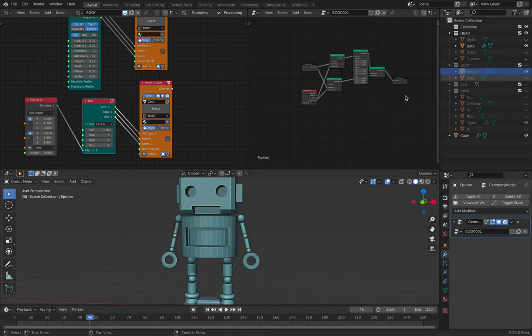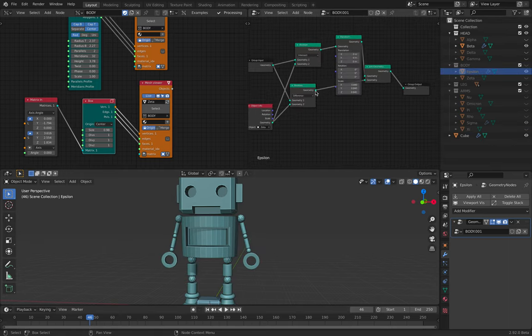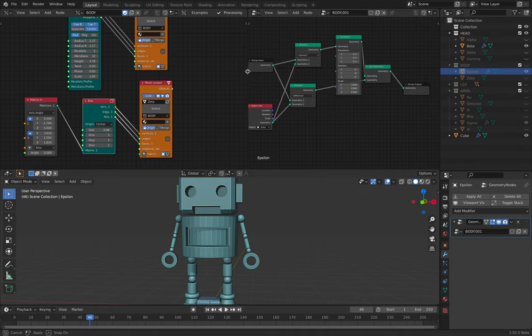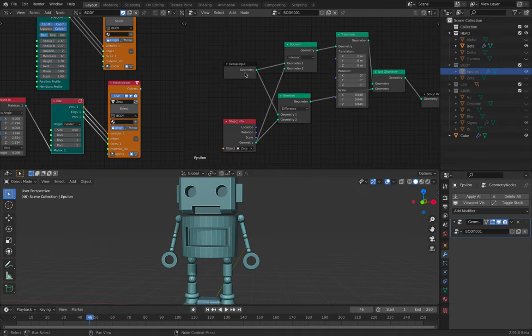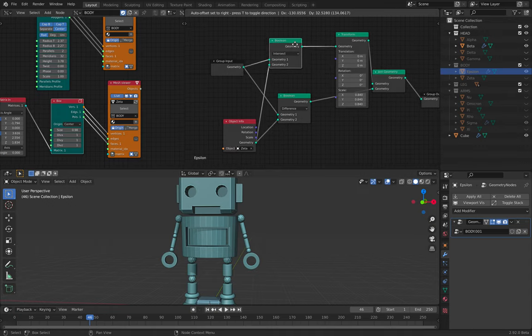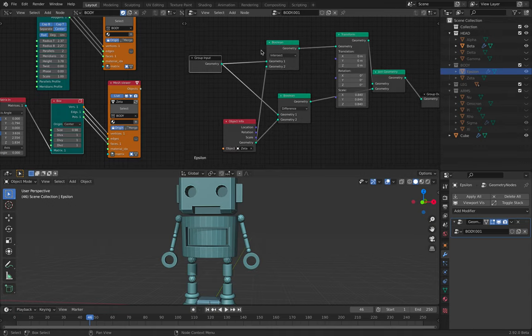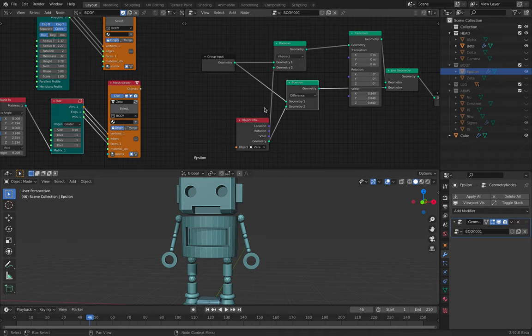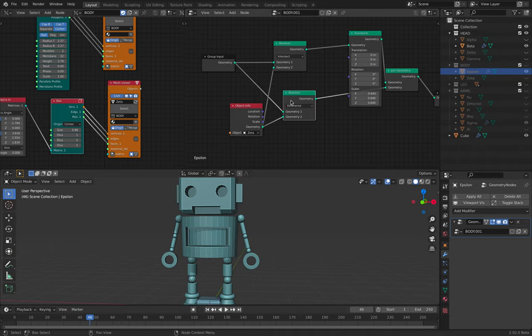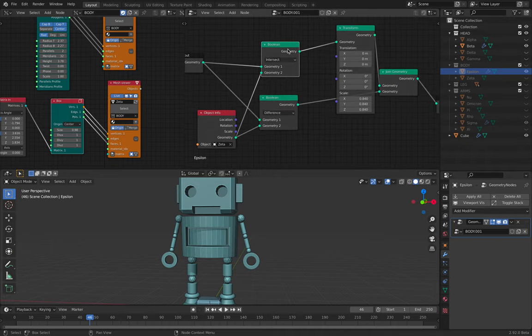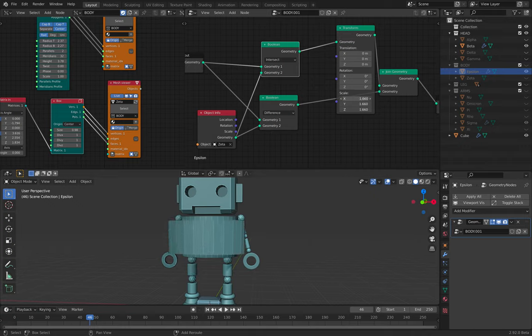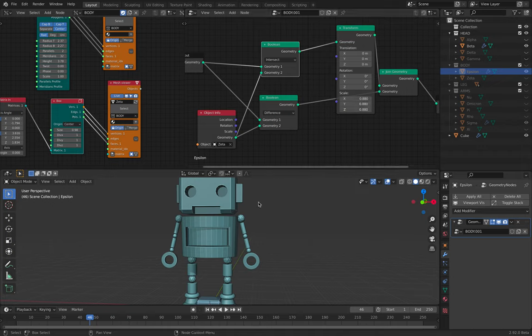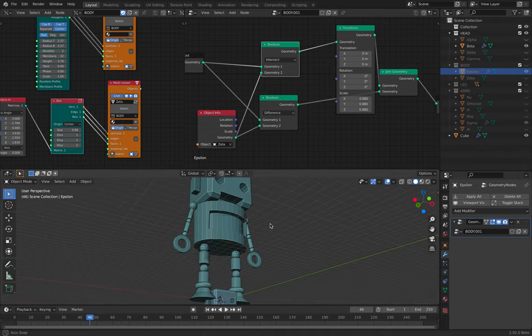You can see here it's doing boolean intersect. But I also do this boolean difference. So the intersect, I keep the intersect and I scale it a little bit smaller. So this adds that kind of really nice detailing.